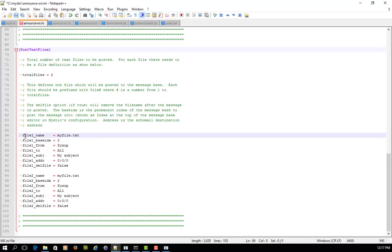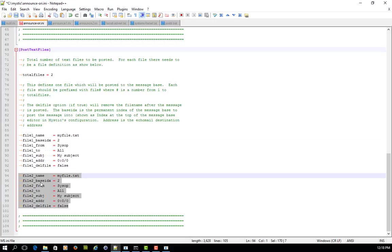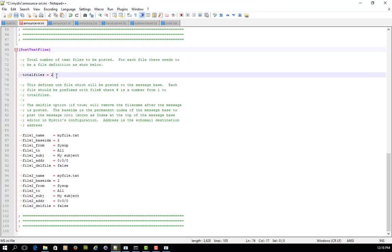And for each time you are posting a text file, you'll see there's a sub stanza here with the various settings that you need to set up. But the key thing is, see how it says file one, file two. And if we were going to do this again, we'd have to copy and paste all that and make those prefixed with file three. And then we'd change the number of files in total we were posting to three.